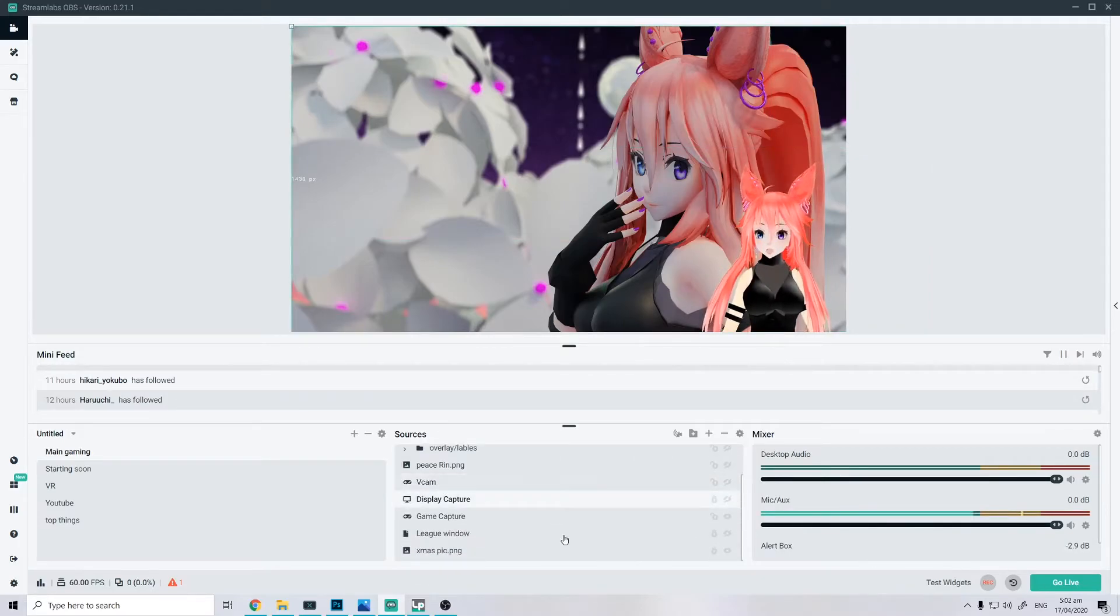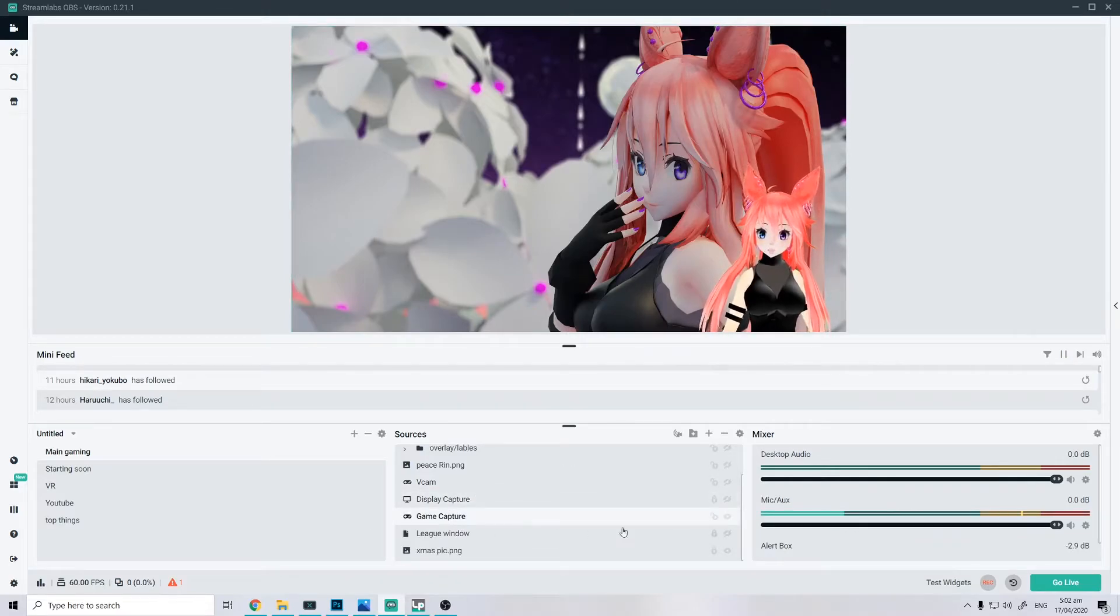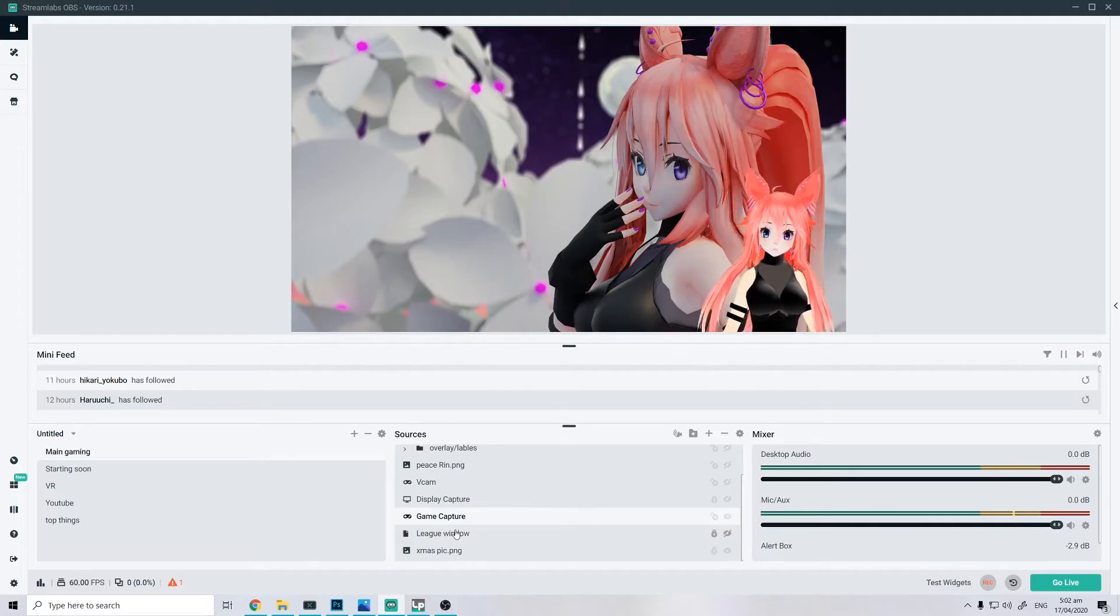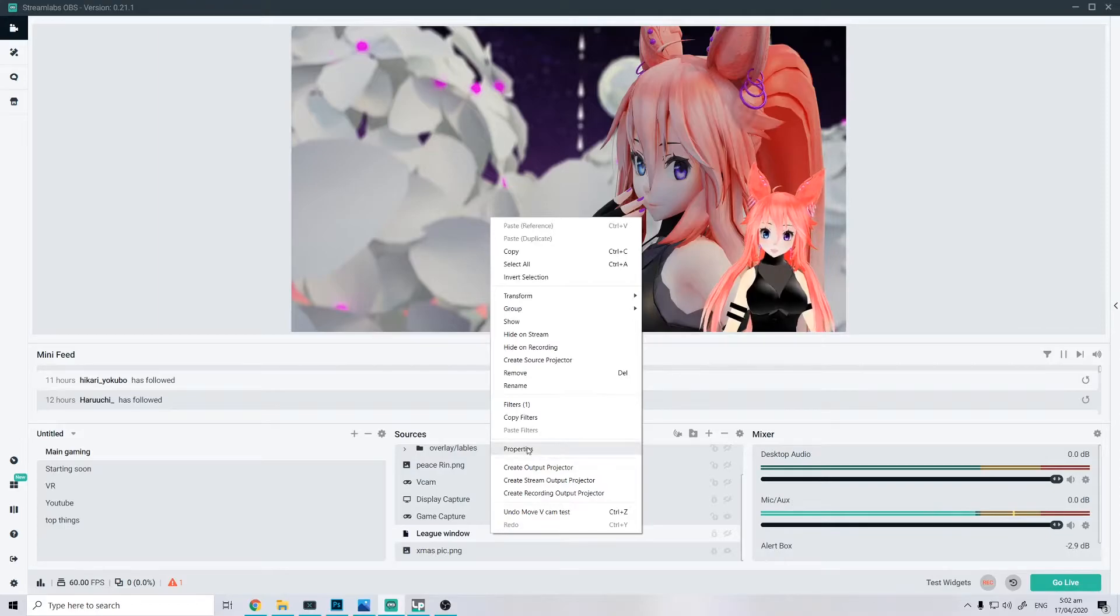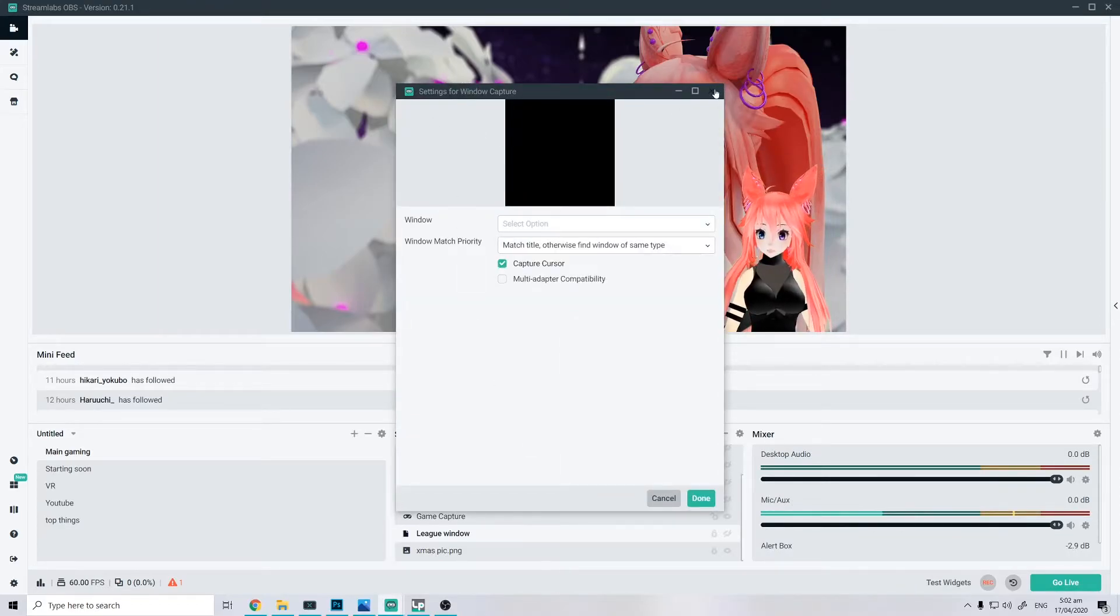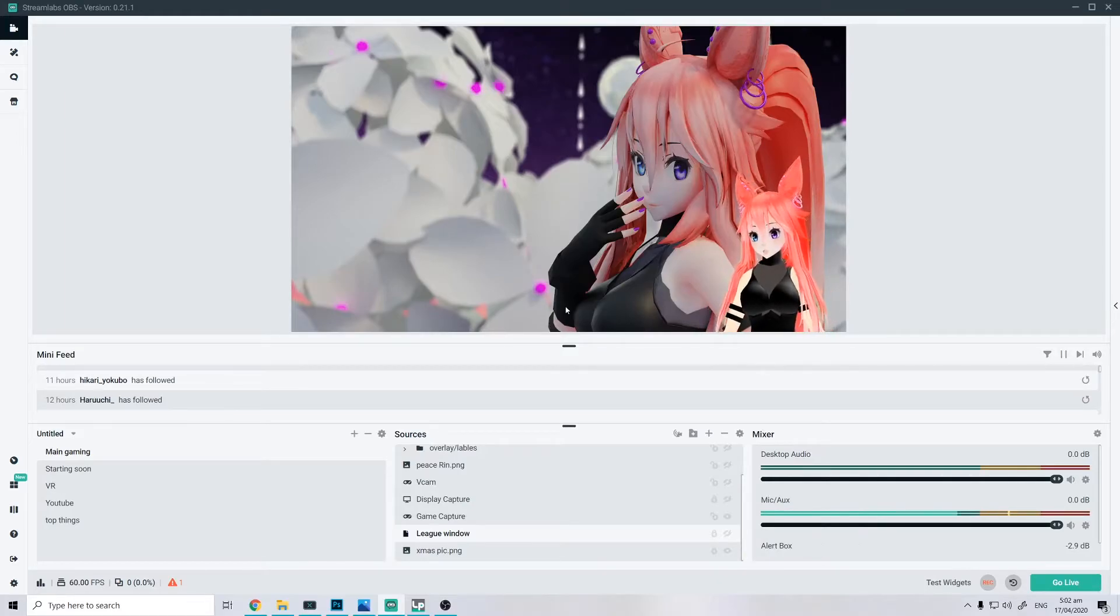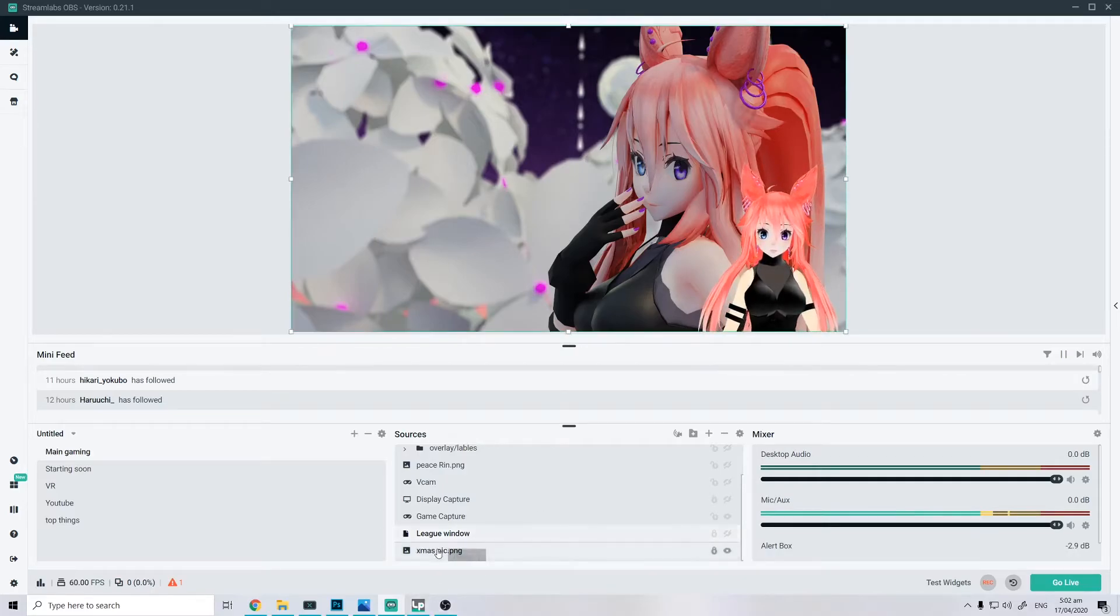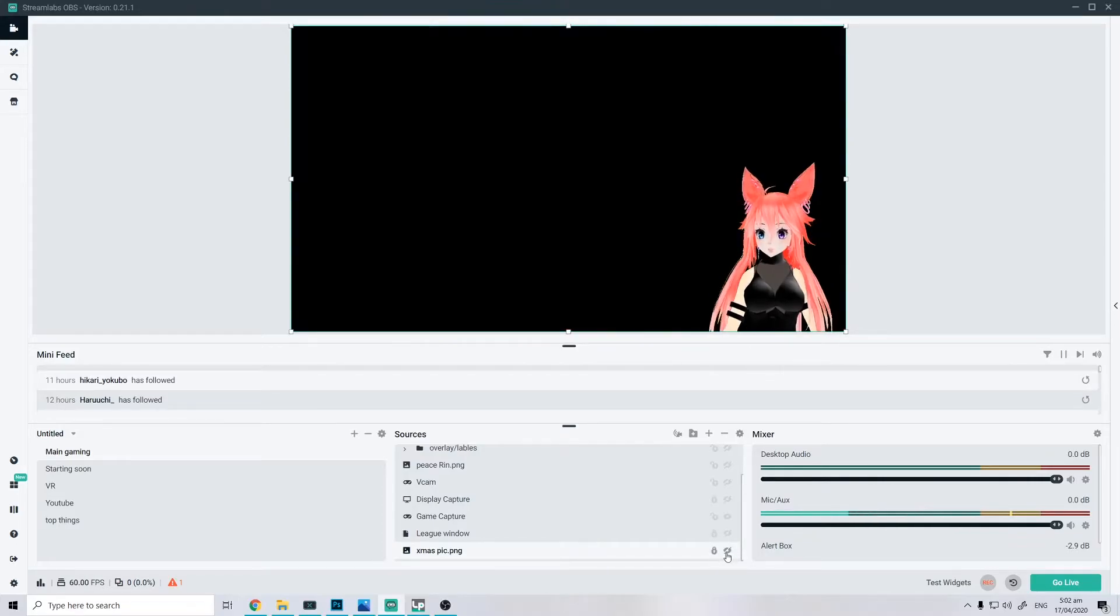So, display capture which captures the whole display, my other game capture which captures my gameplay, obviously, League of Legends window, which is gonna be my window capture. If anybody plays League of Legends, this can be where I click the play button and everything else for queue and stuff. And then a simple image for the background if you guys want, instead of a black void.